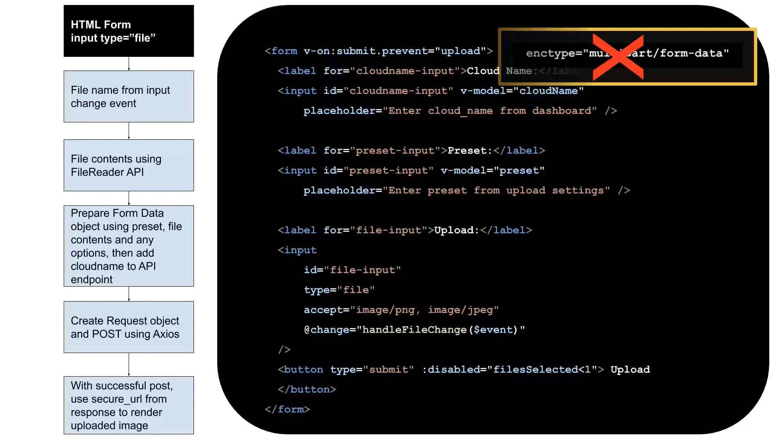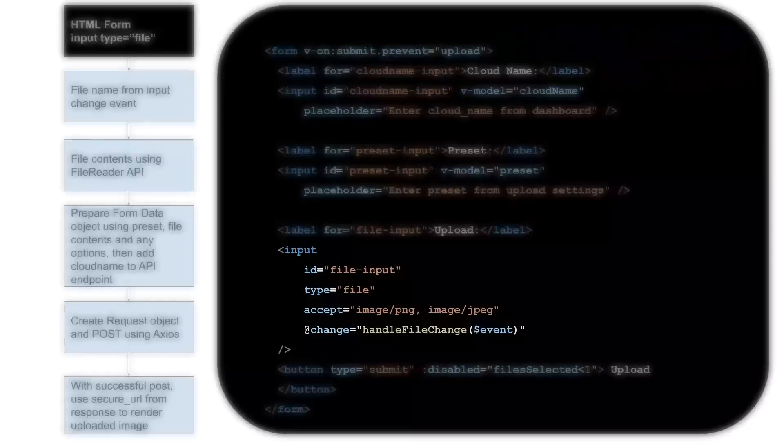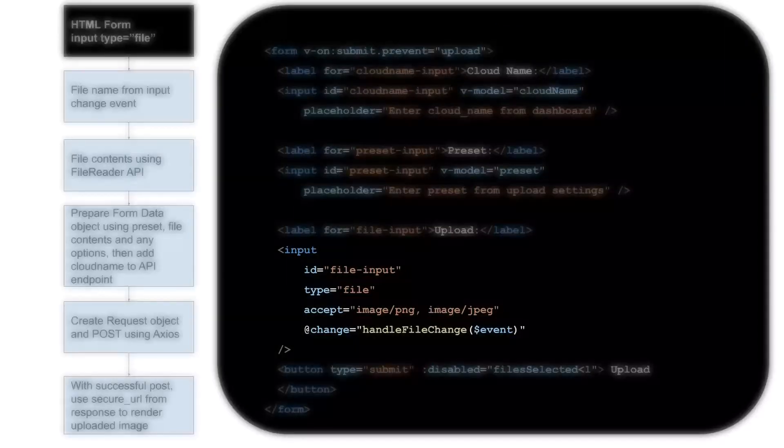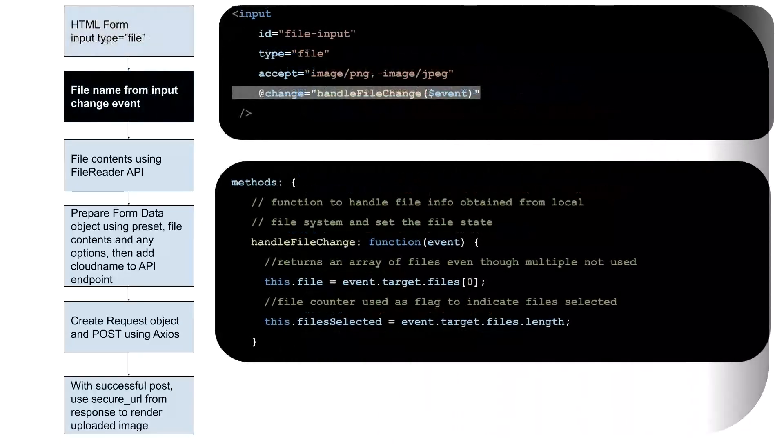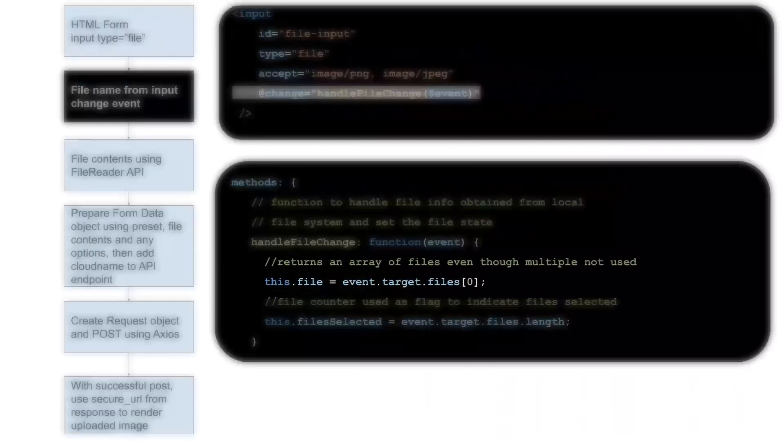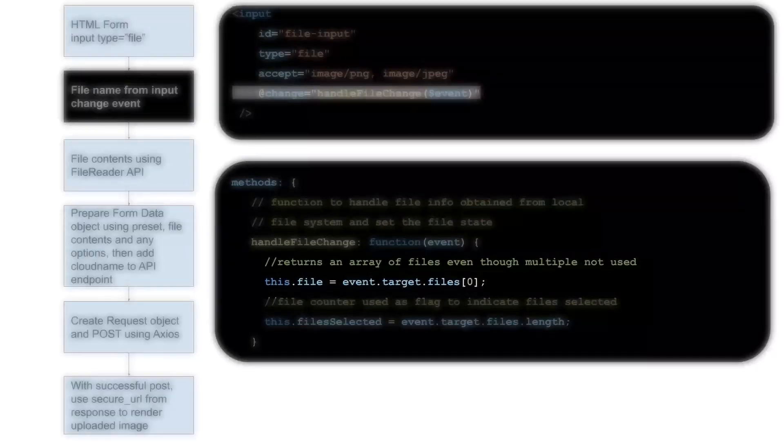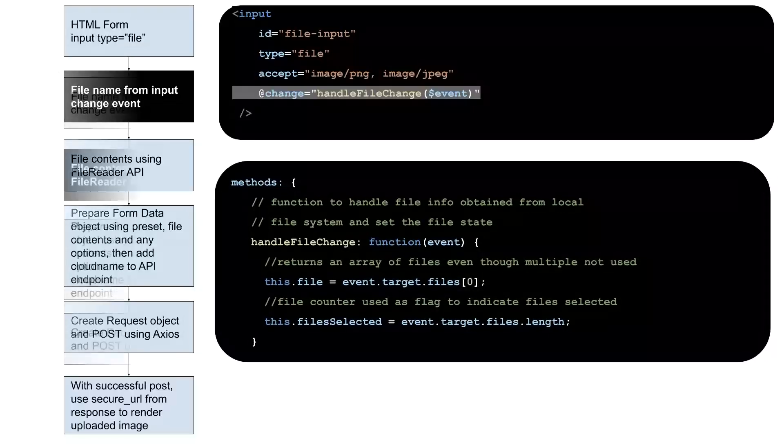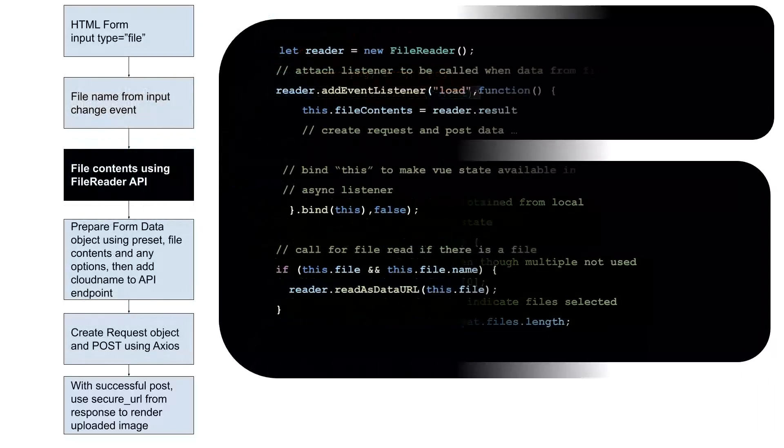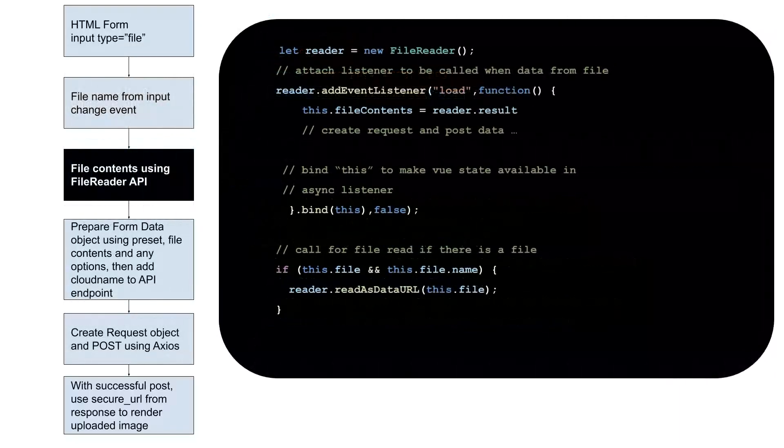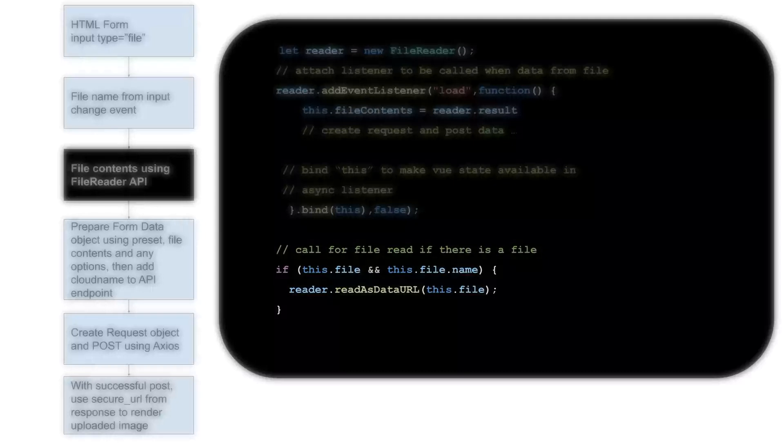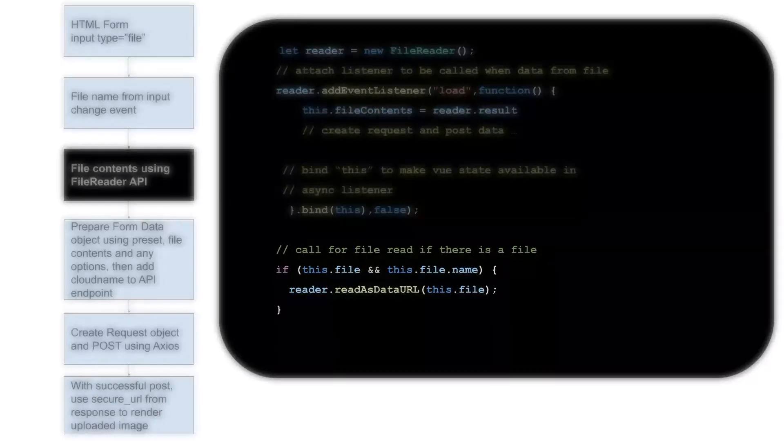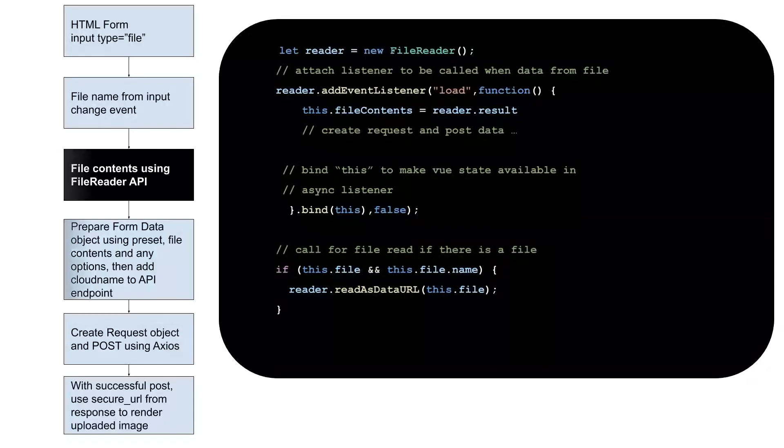Our user selects an image from their local file system using the standard HTML input type equals file. Next, we get the name of the file from the event triggered by the user selection. With the file name, we use the Web File Reader API to read the contents of the file as a Base64 encoded string.